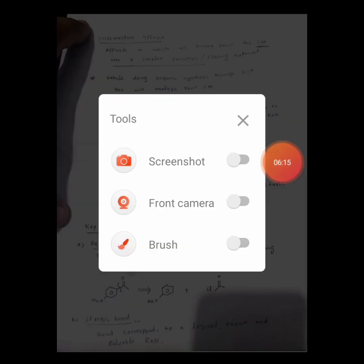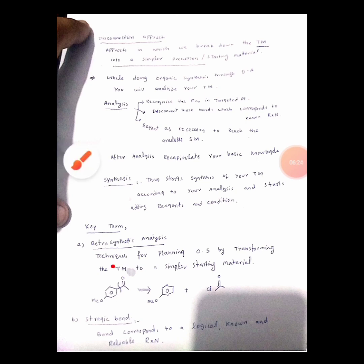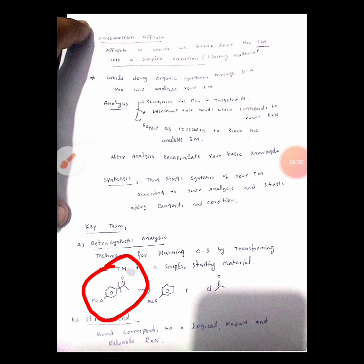For example, we have this target molecule, and we are planning how to get the starting material. We break that bond and we get the required starting material. All of this analysis is known as retrosynthetic analysis.